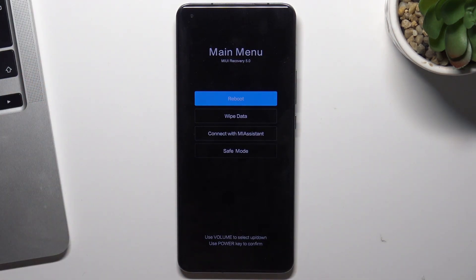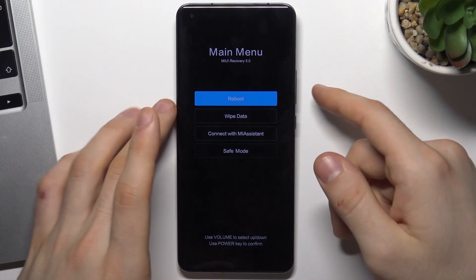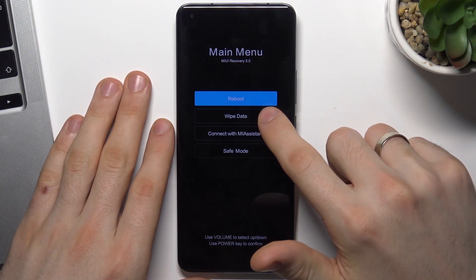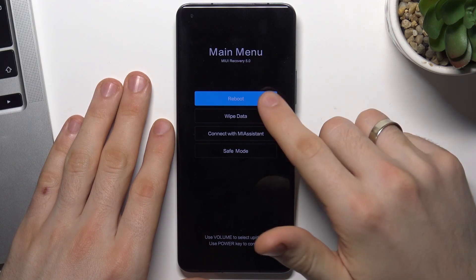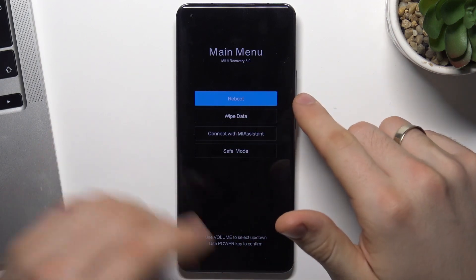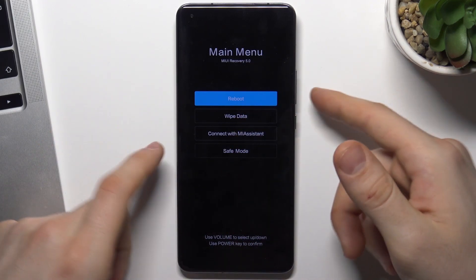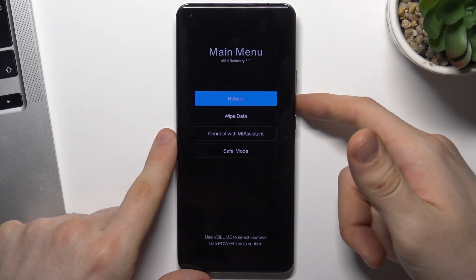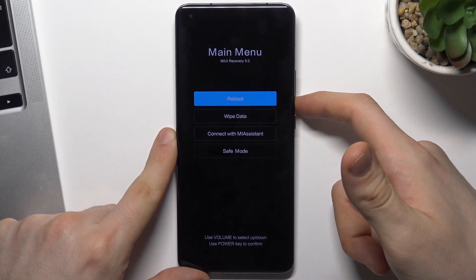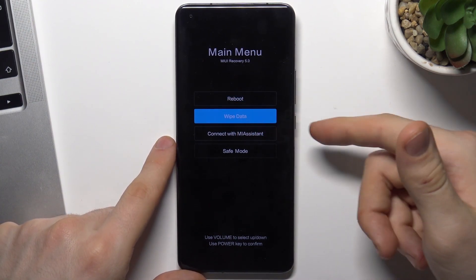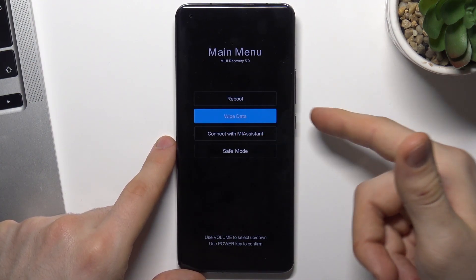Now we are in recovery mode. Choose 'Wipe Data', but as you can see the touchscreen is not working here, so we need to click the volume down button to select Wipe Data.